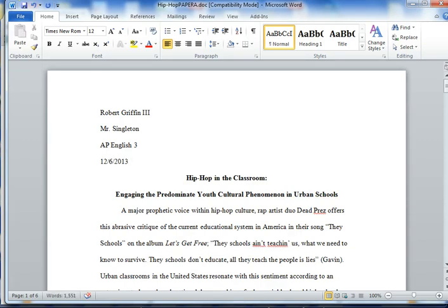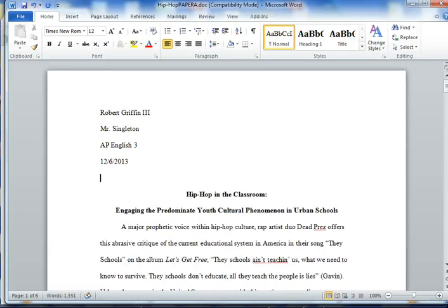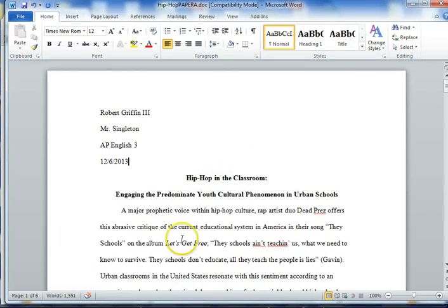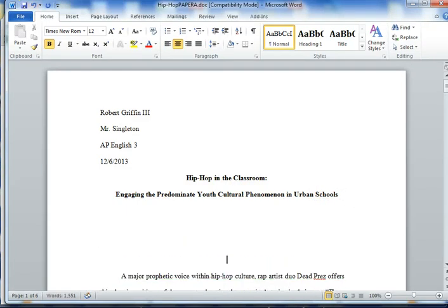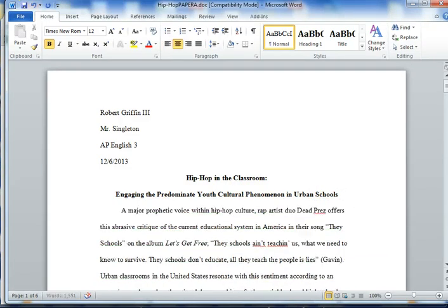One of the mistakes students make is they tend to want to press return a bunch and create a big space. Don't do that — it needs to come on the next line. We don't want unnecessary spaces. Same thing between the title and the actual body of the essay: you don't put a bunch of spaces. Some students are tempted to do that. Don't do that — you will lose points for that.